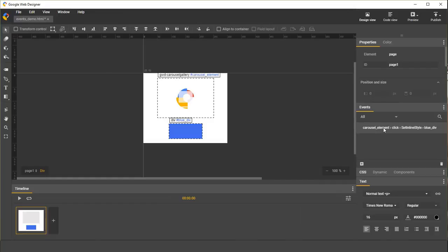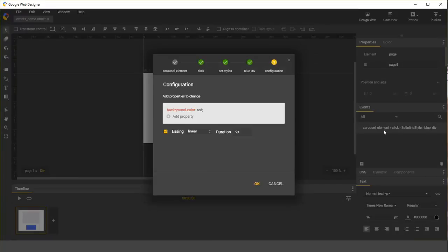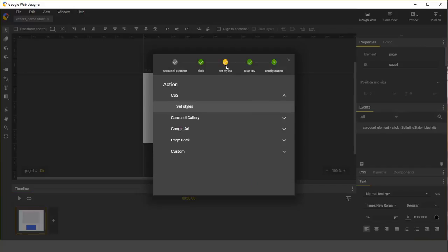If you double click on the event handler, it will open up the events dialog in editing mode. Let's go back to the actions screen and select custom action.